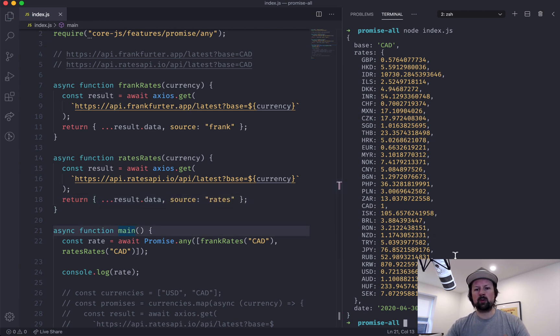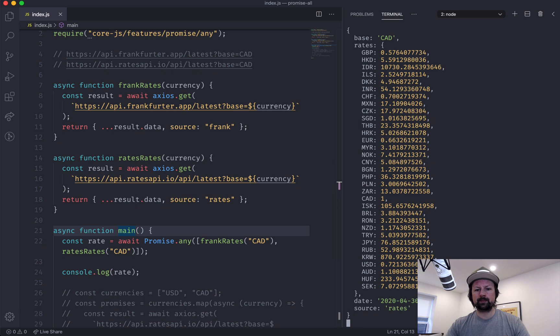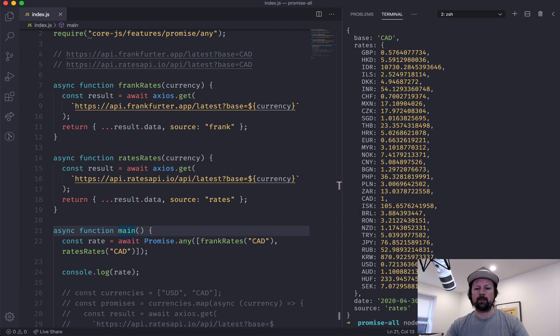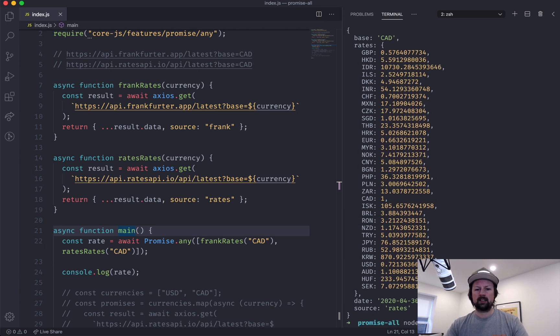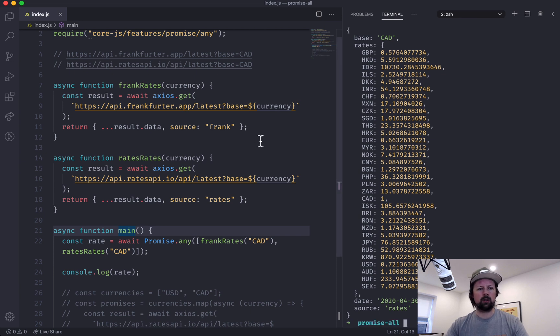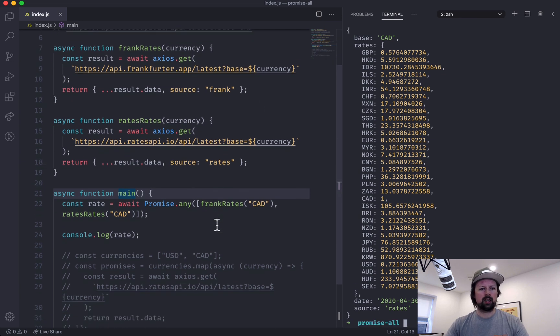So we'll rerun our code, and it's the rates API that gave us the first response, so that's the one being used. Call it again. Rates. Rates. Man, I don't know what's wrong with frank, pretty slow.